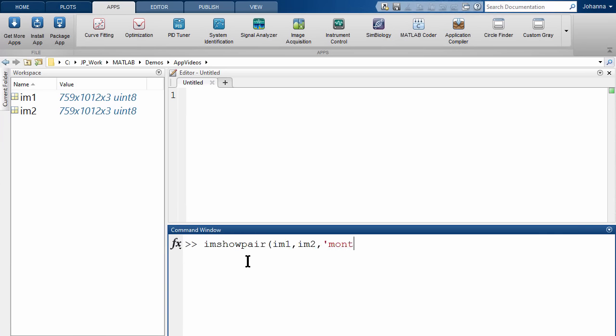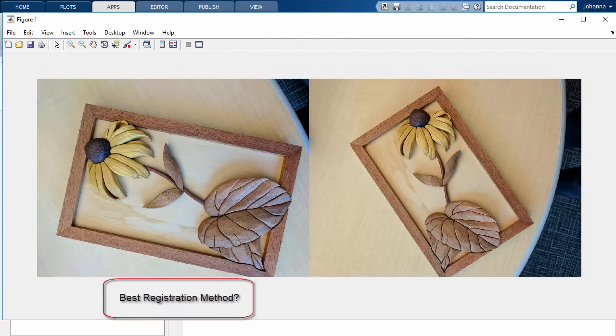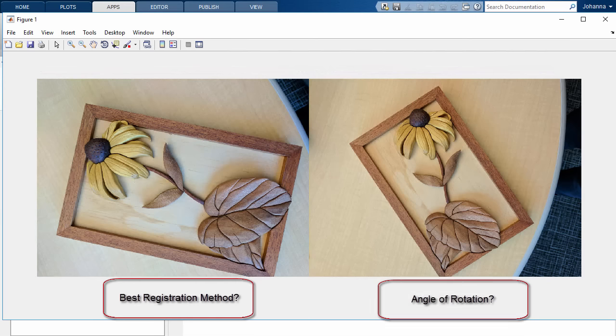So let's say I have two pictures that I just took of the same object, one in which I rotated the camera. So I have two questions. What is the method of image registration that will work best to align these images? And two, once they are aligned, can I tell the angle that the camera is rotated in the second image?